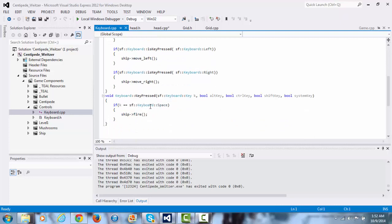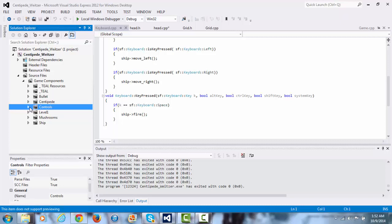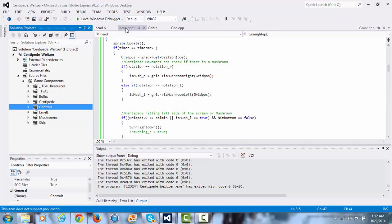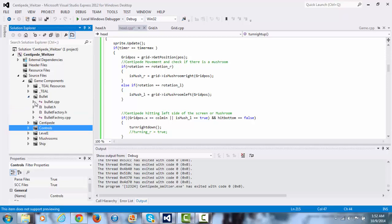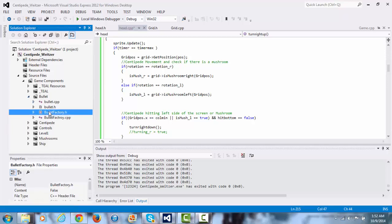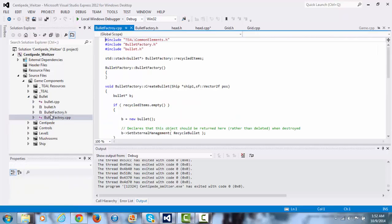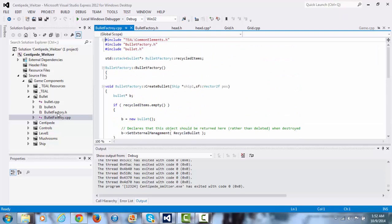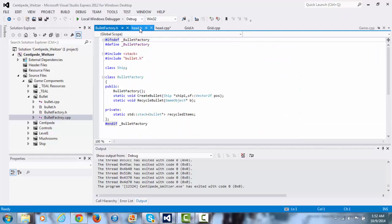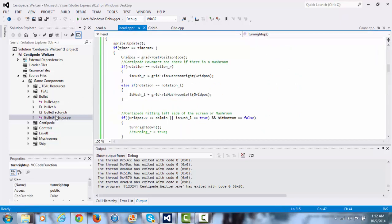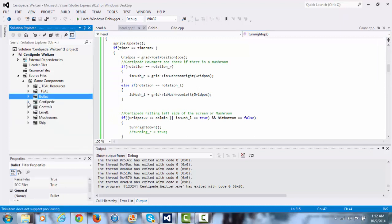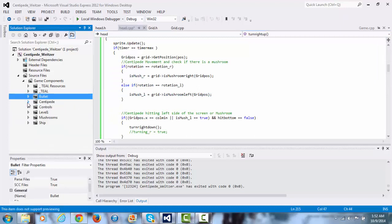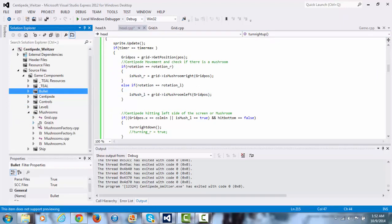And then right here, space, fire, blah, blah, blah. Then I have simple factories for the bullet. The bullet is the only one that recycles it because it uses bullets a lot. So I have factories here. And then I have also factories for centipede head and the mushrooms, mushroom factory right here.